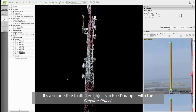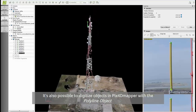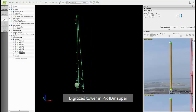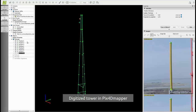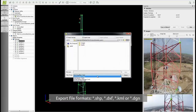What you can also do in Pix4D mapper is to digitize objects. Using the same polyline tool, you can digitize the tower by drawing on the main structure of it. This is what it looks like. And then you can also export these polylines by right-clicking on the polyline and clicking export. Then you can choose different file formats, for example AutoCAD DXF.